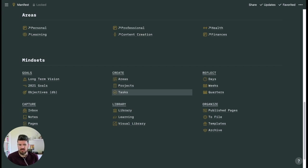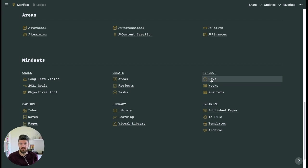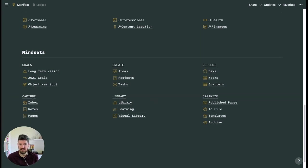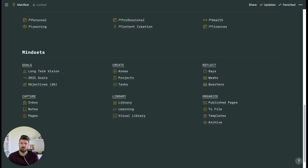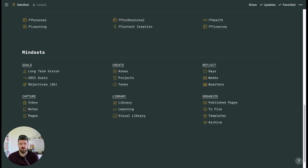The next section is the reflect mindset. So having quick access to primarily days and weeks, if you're especially tracking habits or quickly logging things that you created or completed throughout the day. And the last section is the capture mindset, which is quick access to your inbox if you're sorting things that you've collected from the internet or resources, as well as notes for jotting down quick ideas, as well as pages, maybe documents, scripts, blog posts that you're currently working on.